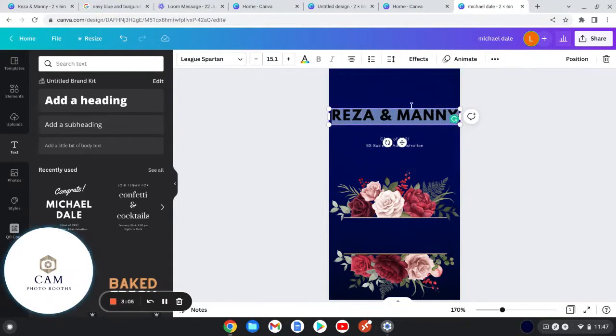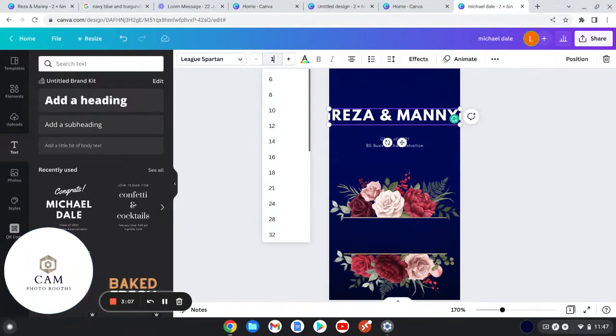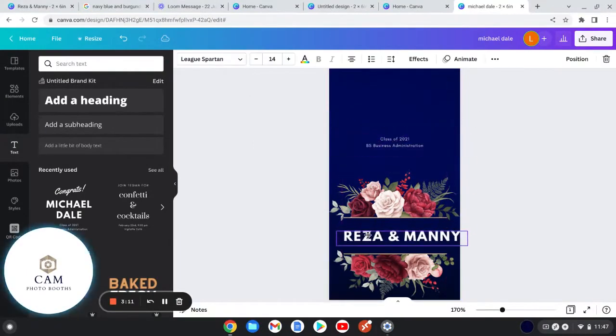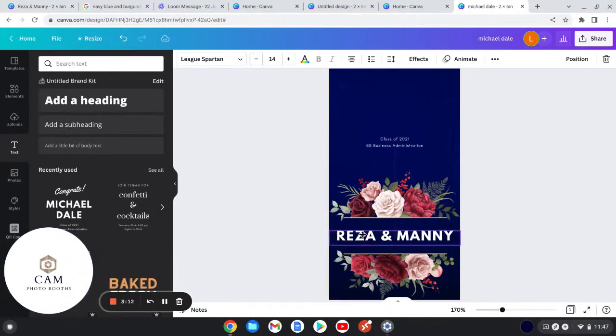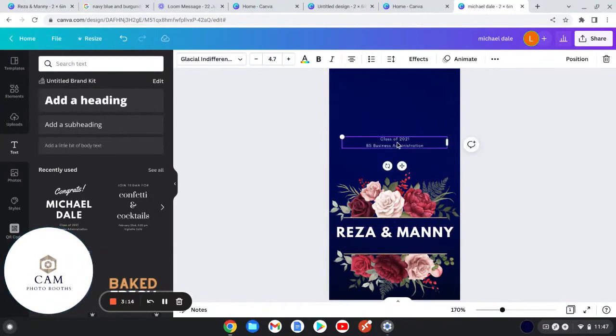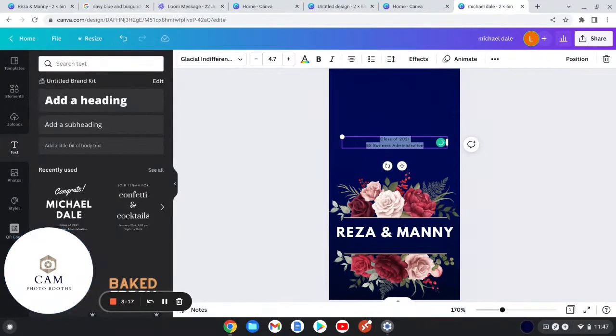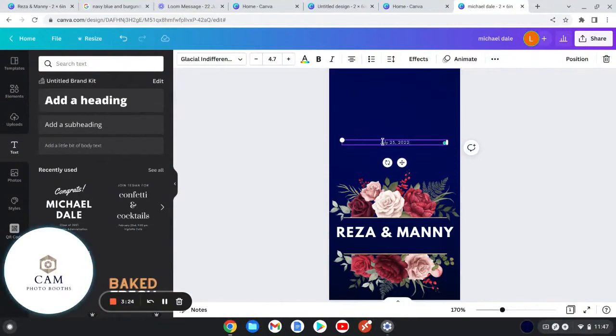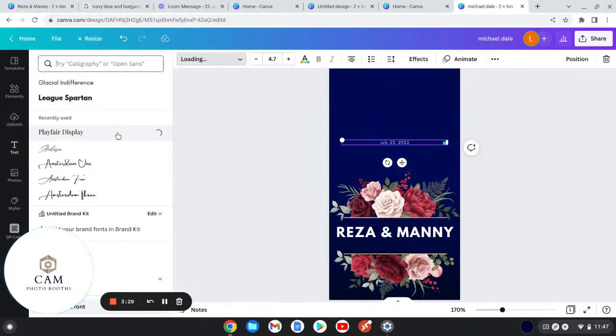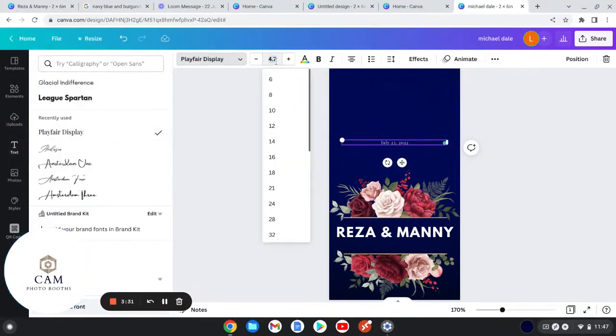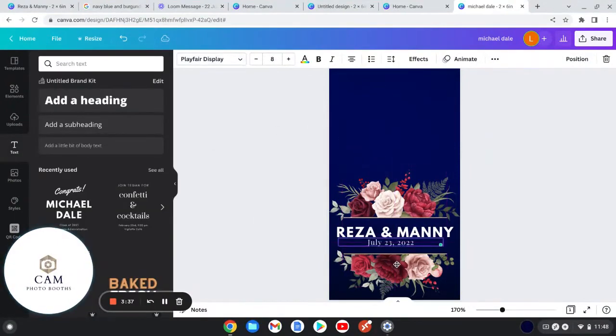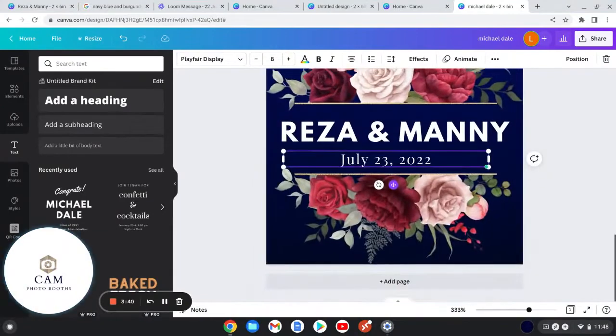This font is actually too big so I'm just gonna make it to 14. Now that looks better and then I just moved it down here. She said she only wanted their names and the date, so I'm gonna add the date right here. I don't like this font so I'm gonna change it to this one.